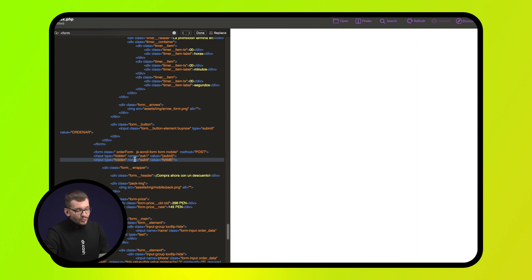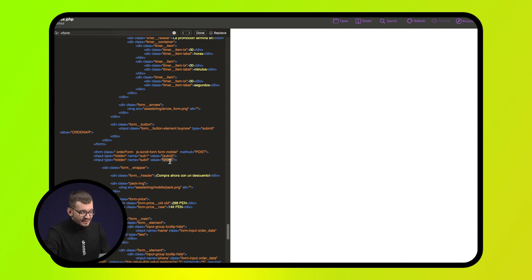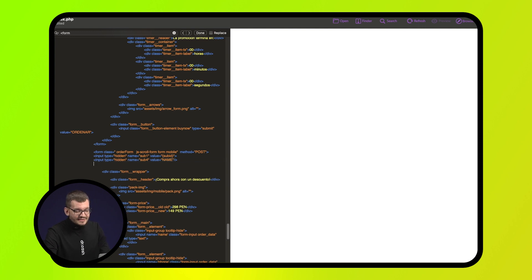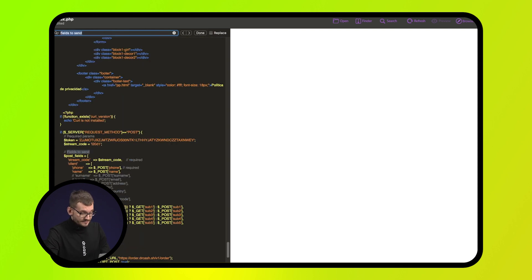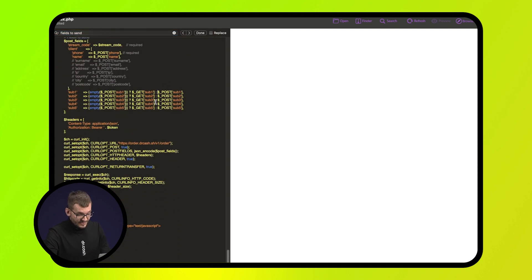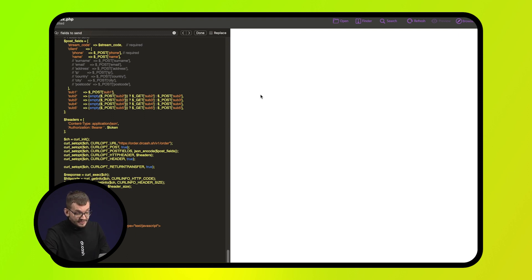For example, if we work in a team and two publishers are driving on the same offer, they can indicate their names here. You can also add another line with a different sub to display other parameters, so that later it would be more convenient to analyze statistics in the Dr. Cash cabinet. Next, we add this line as shown.